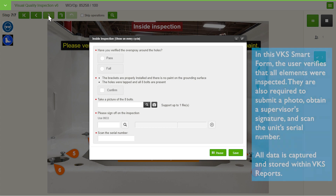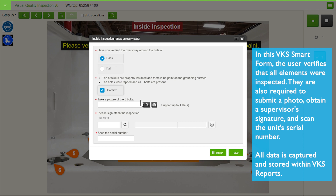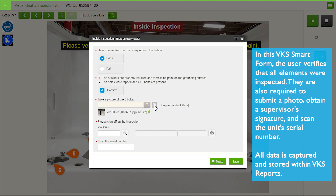In this VKS smart form, the user verifies that all elements were inspected. They are also required to submit a photo, obtain a supervisor's signature, and scan the unit's serial number. All data is captured and stored within VKS reports.